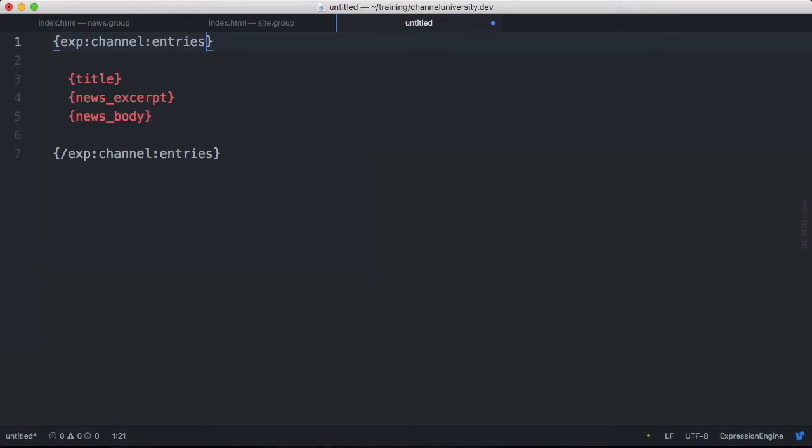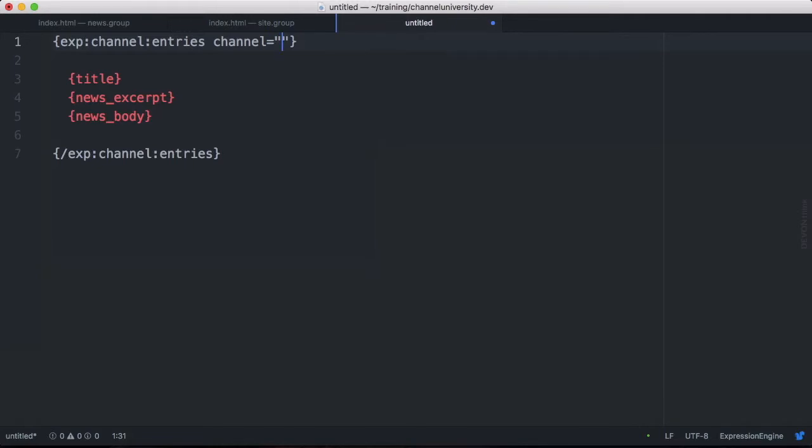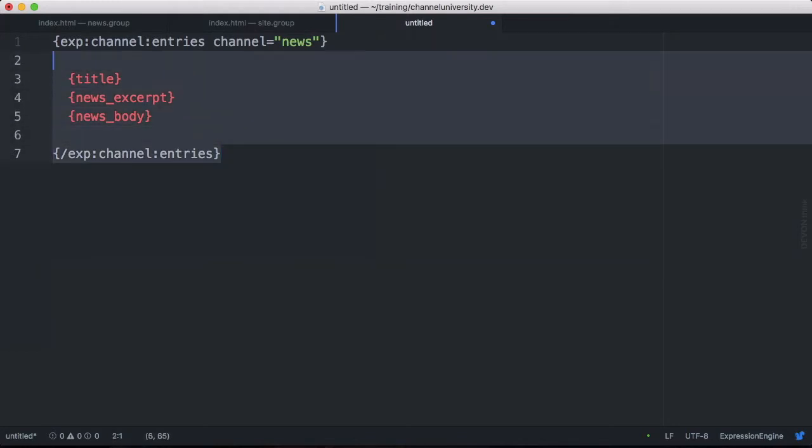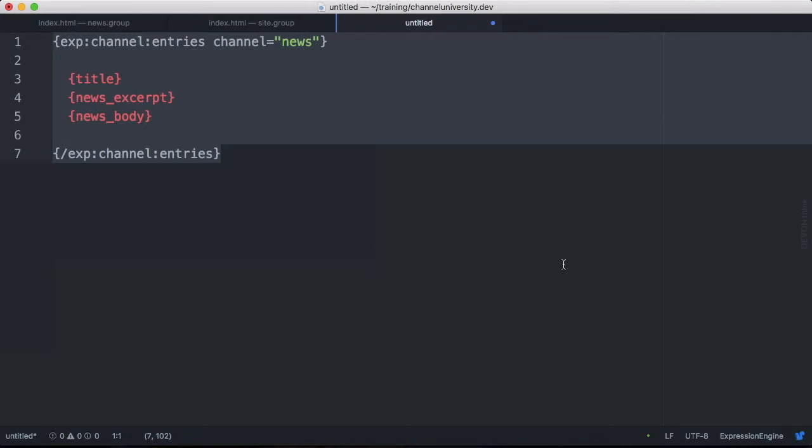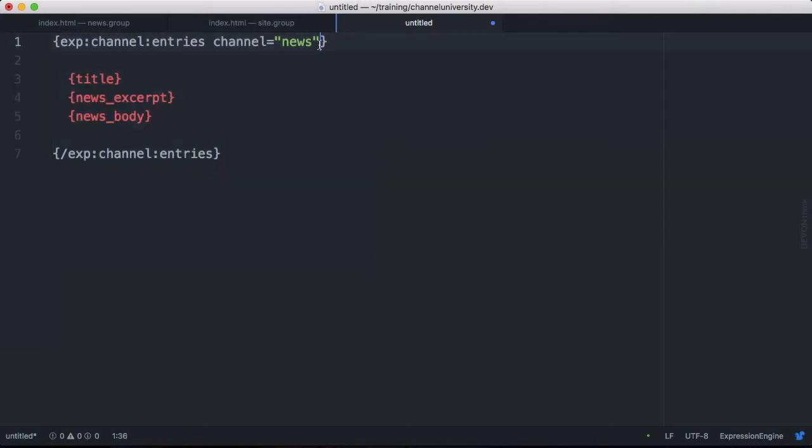The first thing we want to define though is where we're going to pull the content from using the channel parameter. And we do that by specifying the name of the channel. That's that short name in our case. Remember it's news. So this is the type of expression engine template code that you will be using the most. exp:channel:entries and then defining which channel it is. This is the basic template tag that you'll probably be using the most as you're building a site.